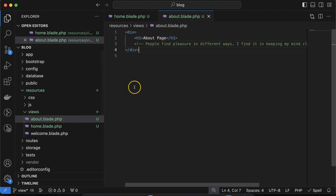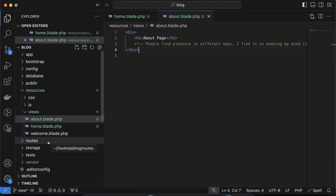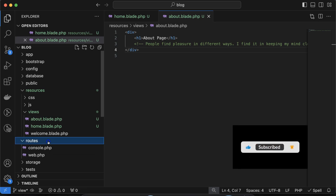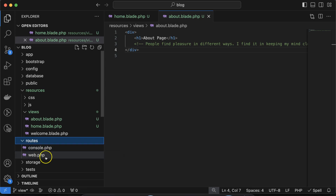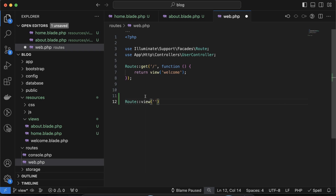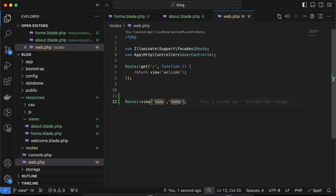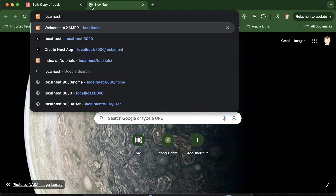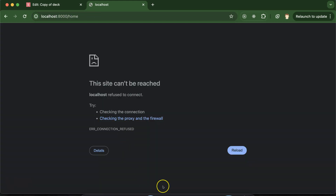There are two ways to call views: directly from the router or from a controller. To call a view directly from the router, open web.php and use Route::view() — pass the URL path as the first argument and the view name as the second. For example, to access the home view at the /home URL, put Route::view('/home', 'home'). You don't need to include the .blade.php extension — Laravel gets that automatically.